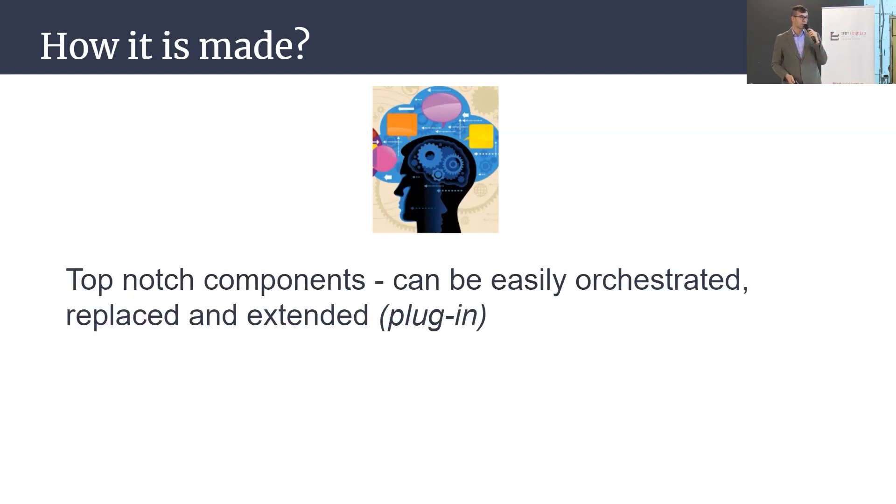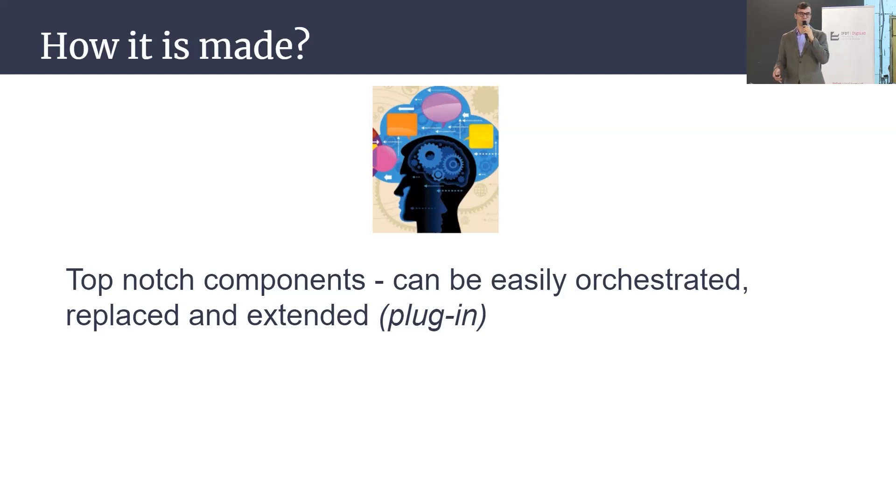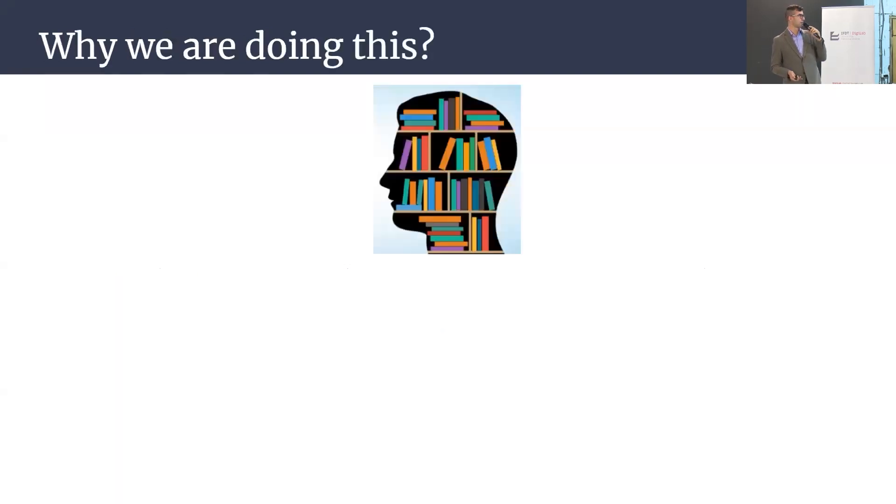Also, it can be easily orchestrated. All components easily replaced and extended, so it's up to you to avoid any vendor lock when it comes to the way how you want to digest and get the data.